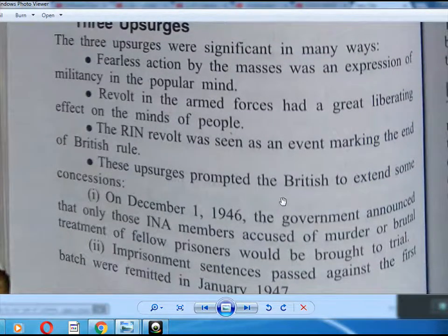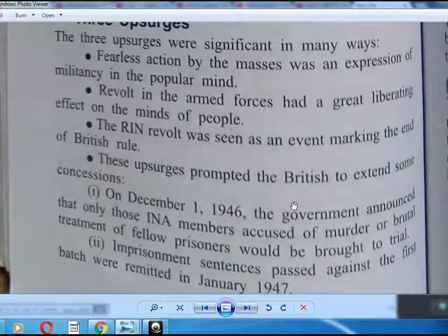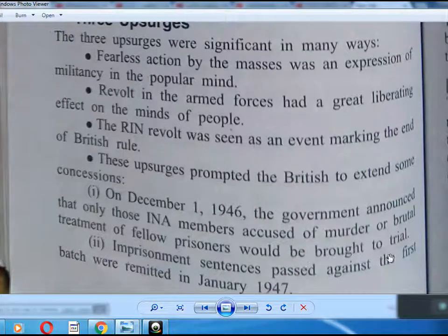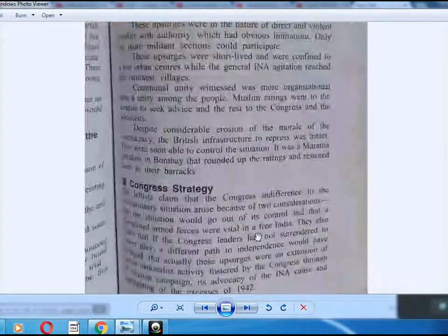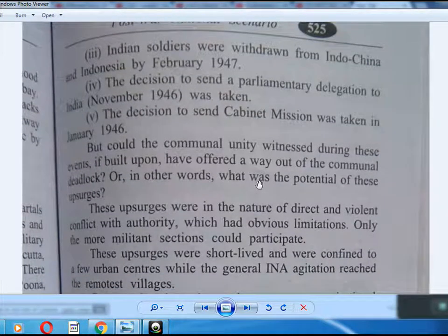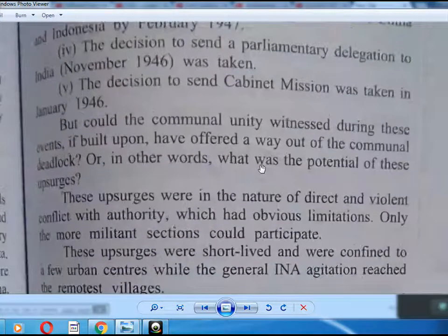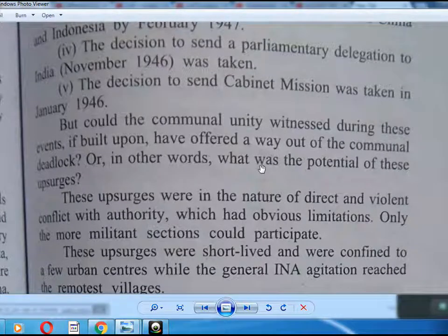These uprisings prompted the British to extend some concessions. In December 1946, the government announced that only those members accused of murder or brutal killings of fellow prisoners would be brought to trial. Imprisonment sentences against the first batch were remitted in January 1947. Indian soldiers were withdrawn from China and Indonesia in February 1947. The decision to send a parliamentary delegation to India was taken in November 1946, and the decision to send the Cabinet Mission was taken in January 1946.